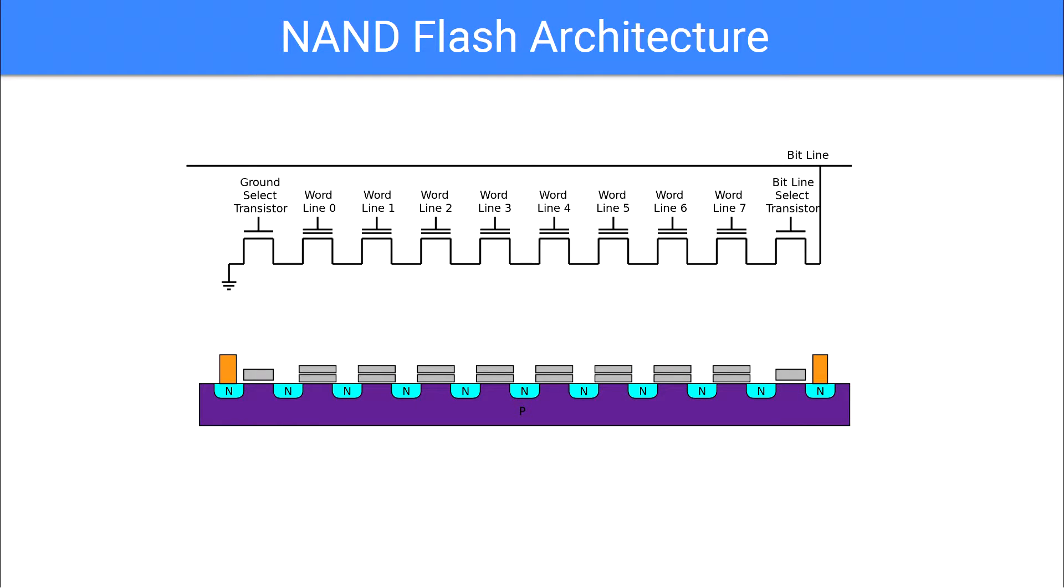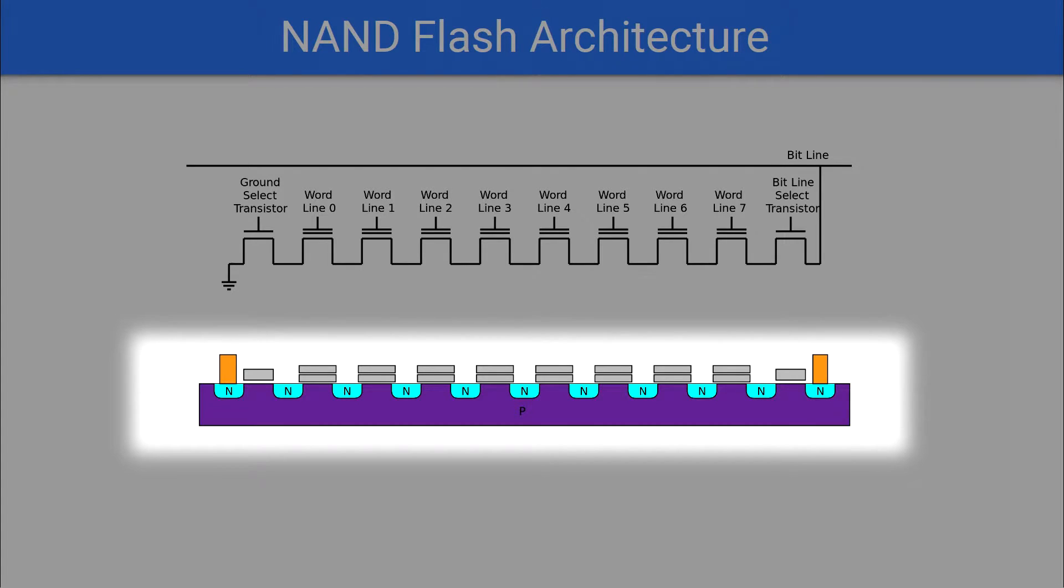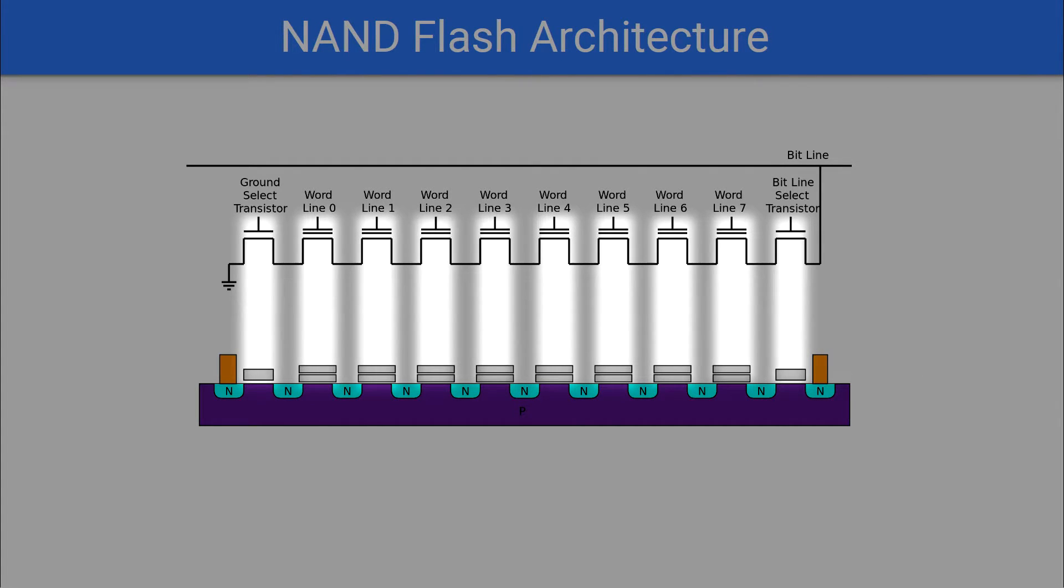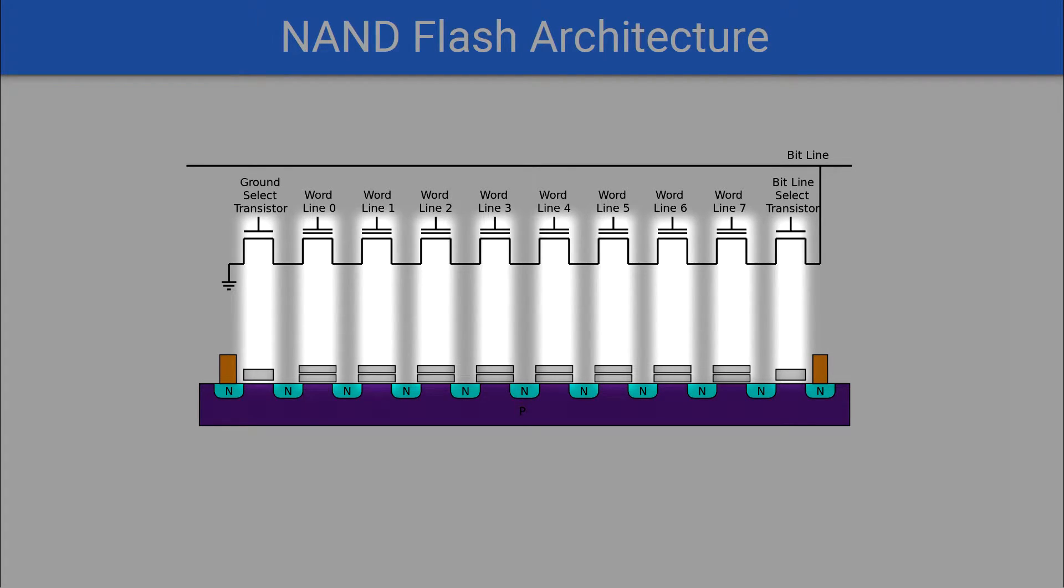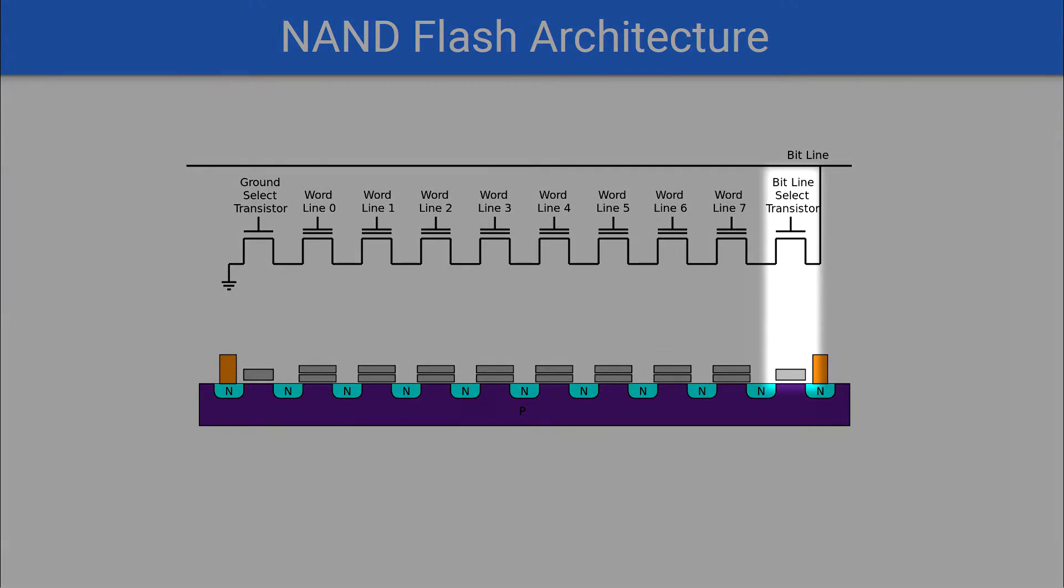NAND flash memory differs from NOR in the method it uses for connecting each transistor in the cell. The cell is still composed of groups of floating gate transistors, but instead of each transistor being individually connected to the bit and ground line, a set of transistors are connected in series. This group is then connected to the bit line and the ground using two additional transistors, the bit line selector and the ground selector.